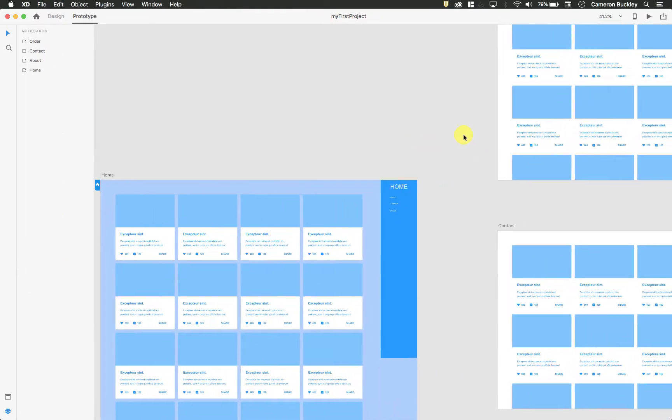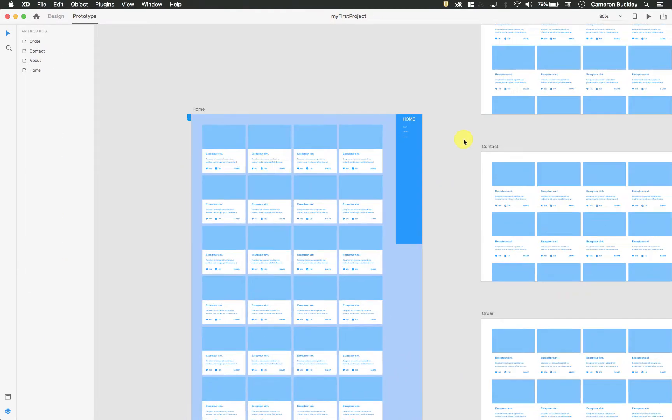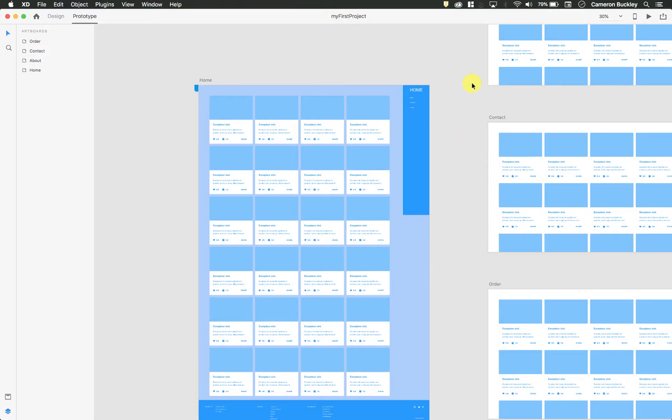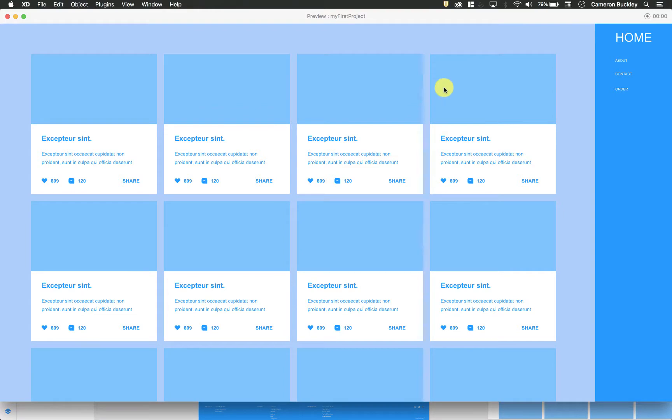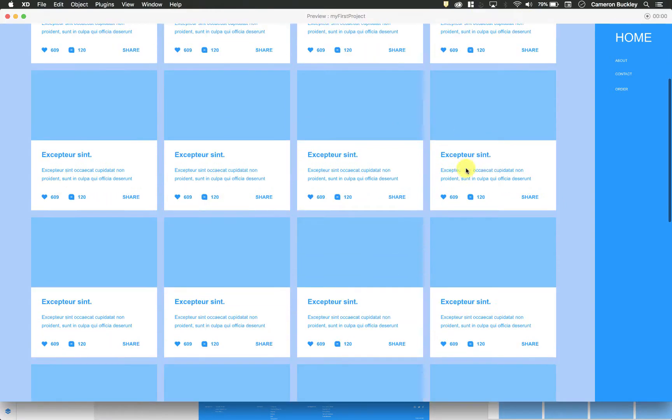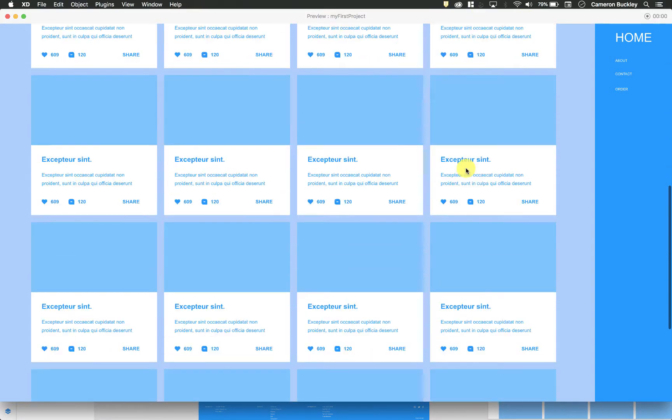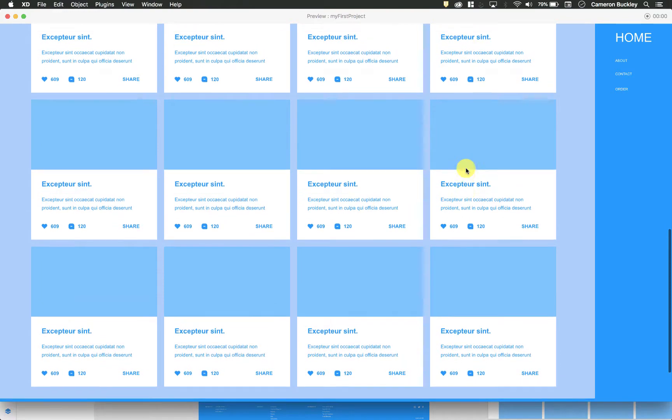And it's time to actually prototype this. Up here in the upper right-hand corner, I just hit play, and it's going to do a desktop preview, and I have a fully prototypable website.